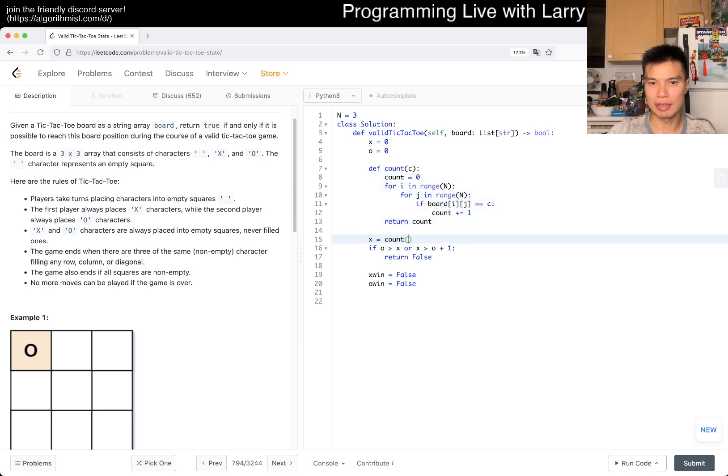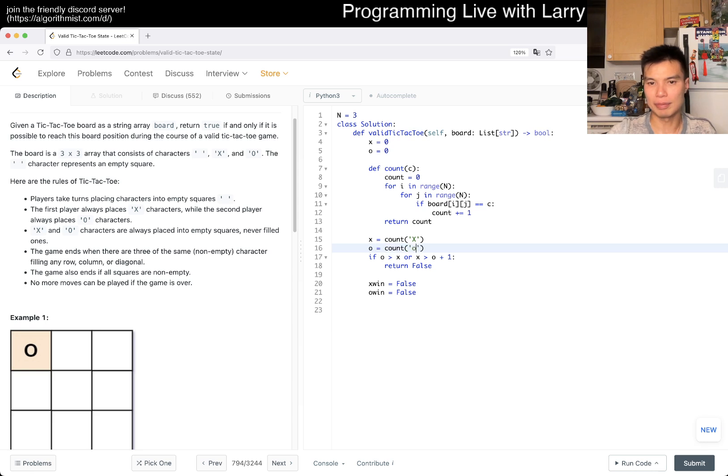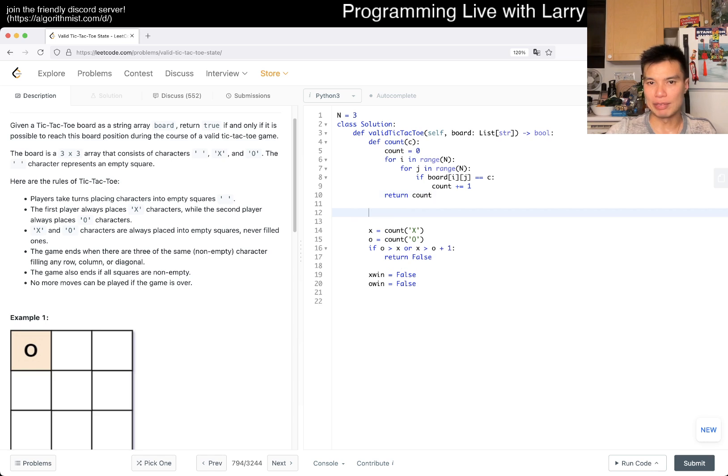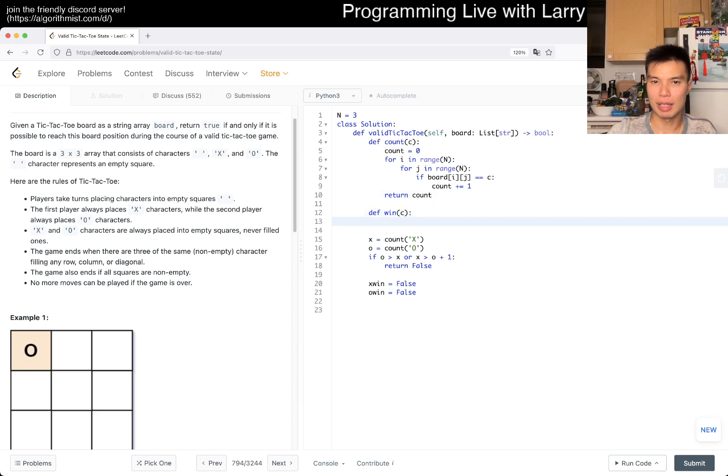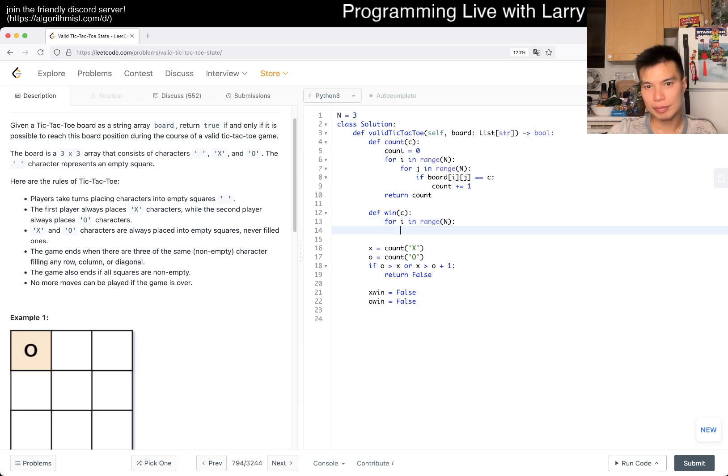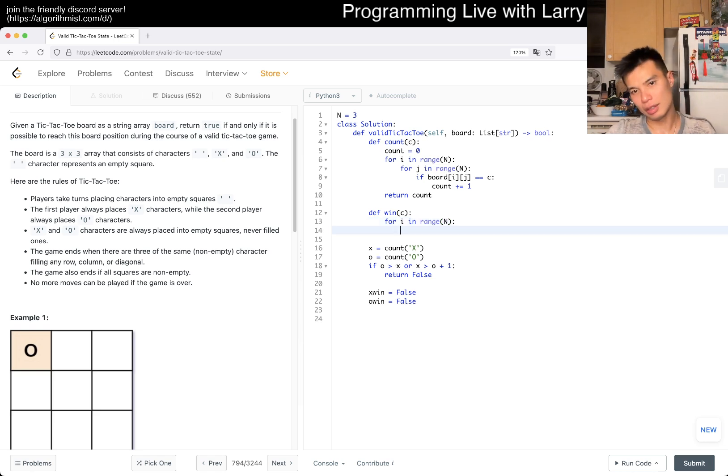So then now we can say x equals count(X), o equals count(O). And then now we can maybe have a win function, which is for i in range of n.